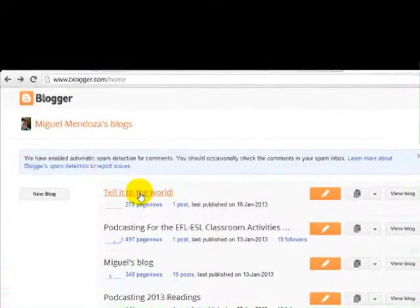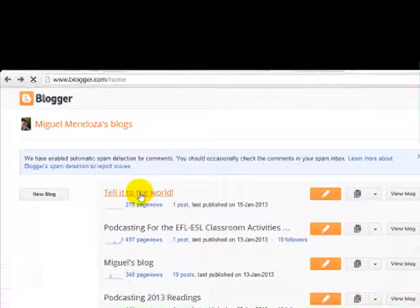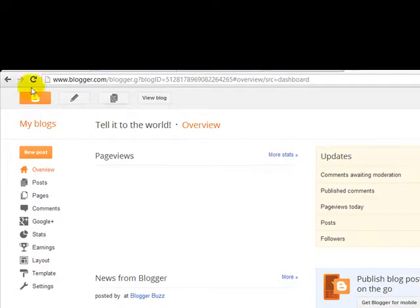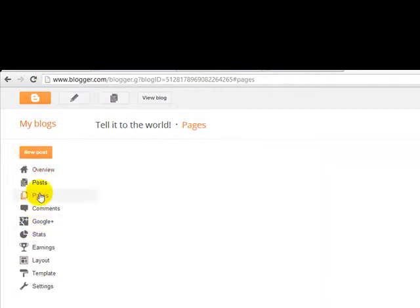I'm going to click here on Tell it to the World. This is the dashboard. And now I'm going to click on Pages.